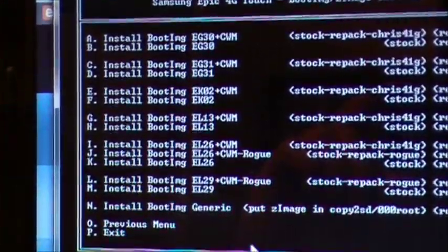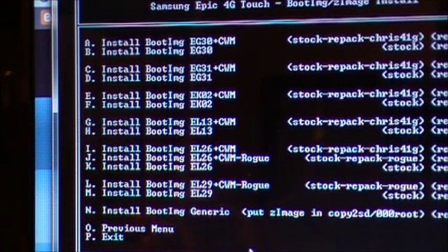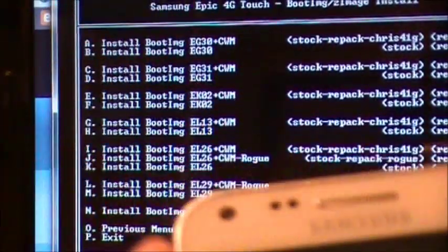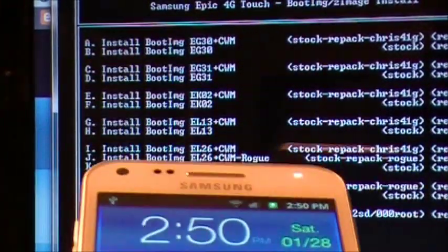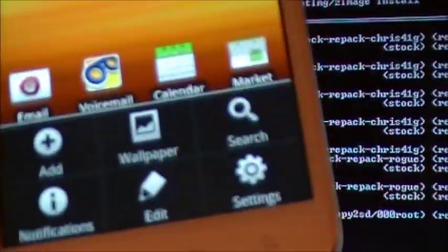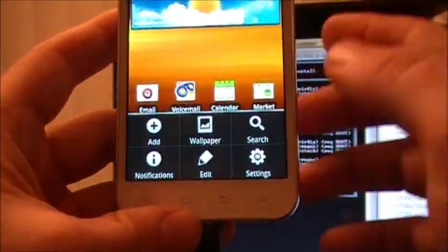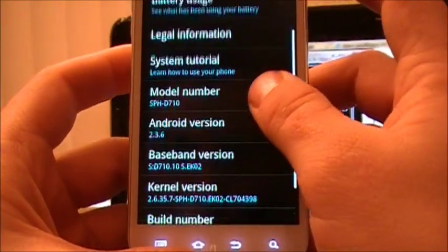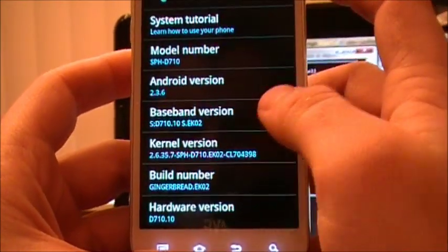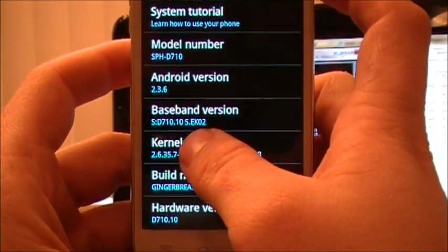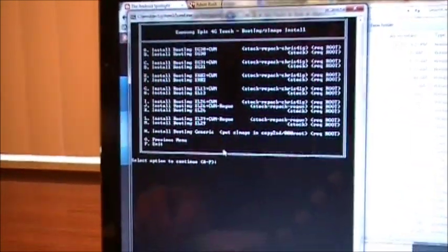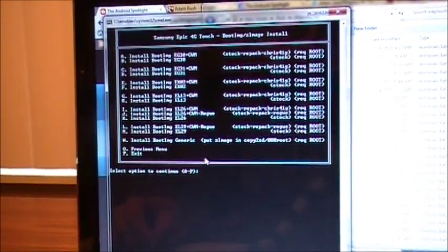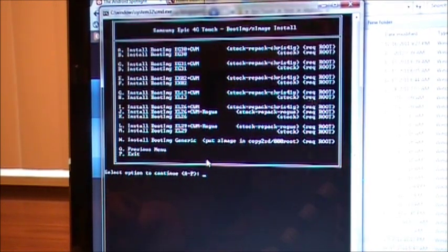Select whichever modem you're on, and then you're going to select that boot image. So to figure that out, if you don't know already, go to your settings, go to About Phone, and it's right here, the baseband version. I am running EK02.